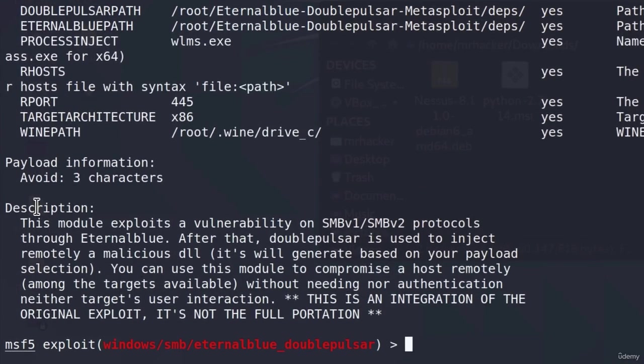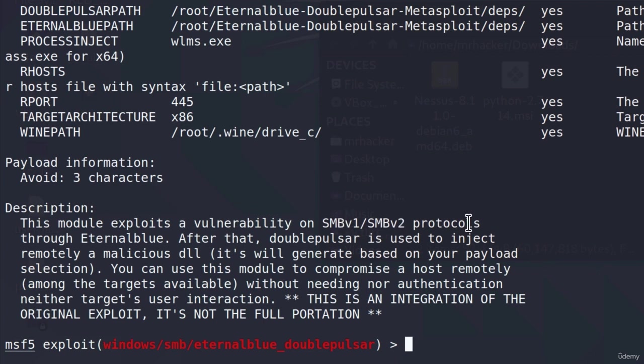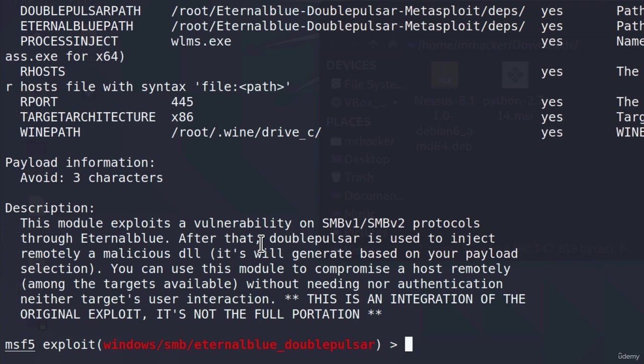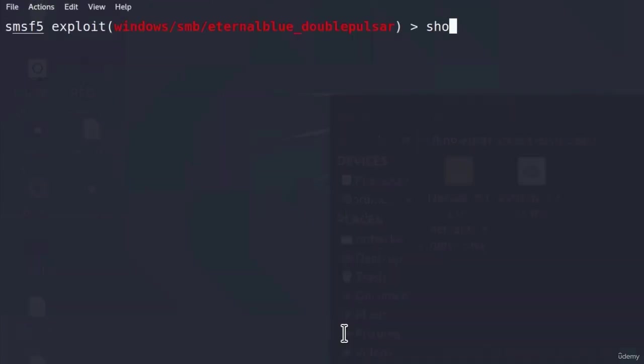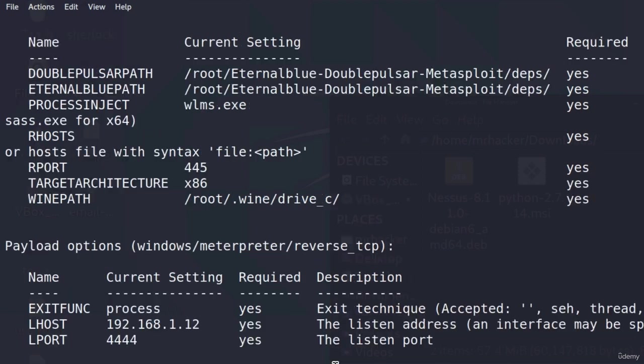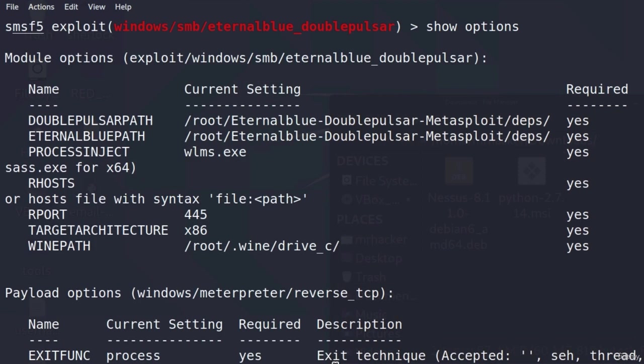Let us show information for it. As it says in the description, this module exploits a vulnerability on SMB version 1 and version 2 protocols through EternalBlue. After that, DoublePulsar is used to inject remotely a malicious DLL. Great. Let's also show options to see what options we got. And up here, we got quite a few of them. And keep in mind that all of them are required.